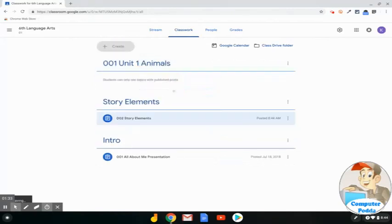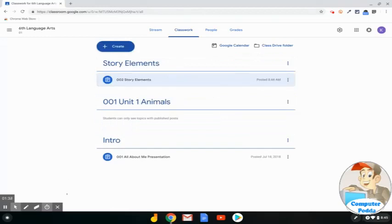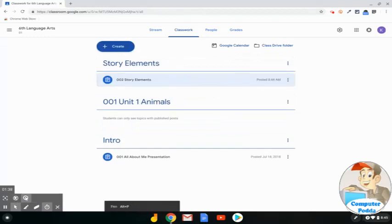I can click and drag and move it up or down on the Classwork page. I hope you found this screencast helpful.